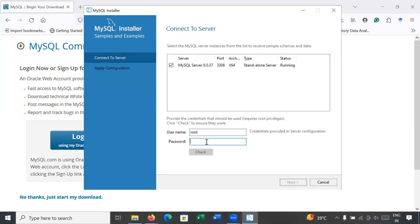Click on Next again. Here you can enter your password — I used 'root'. Click on Check. You can see it is showing 'Connection Succeeded.' If it does not show this, your setup has not installed properly, so please check that your password is correct. Go to Next.